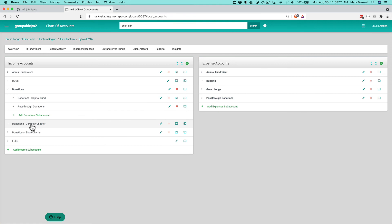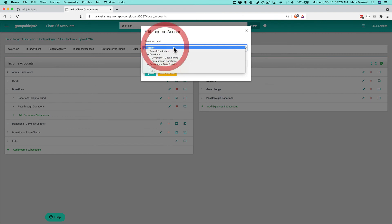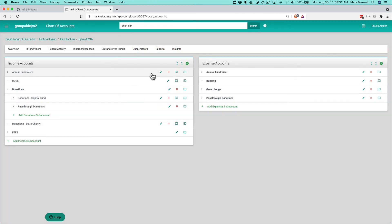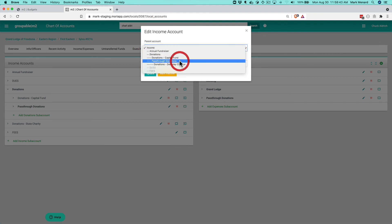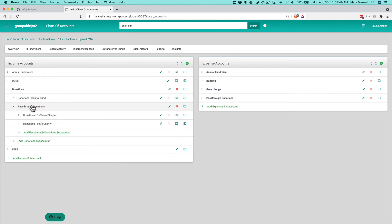And you'll see that it moved underneath donations here. I'm going to take the DMLA chapter, donations for that, and I'm going to move that under the pass-through donations account. And I'm going to take the donations for the state charity, which aren't ours. We have to then pass those through to the state charity and I'm going to move those under the pass-through donations and click update. And so this is a little thing that you can do after you migrate from finances 1.0 to finances 2.0 to actually take the income side of your account structure for your chart of accounts and have some more hierarchy or structure to it so that you can do some better reporting.